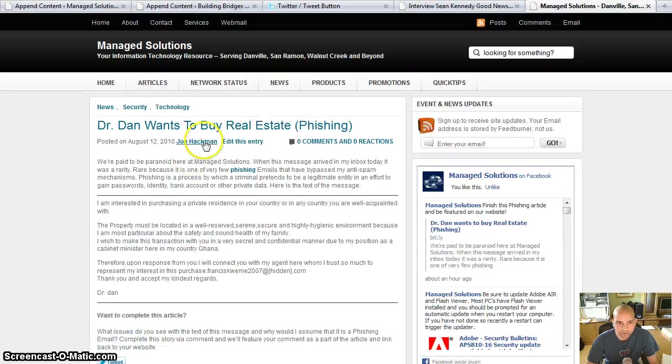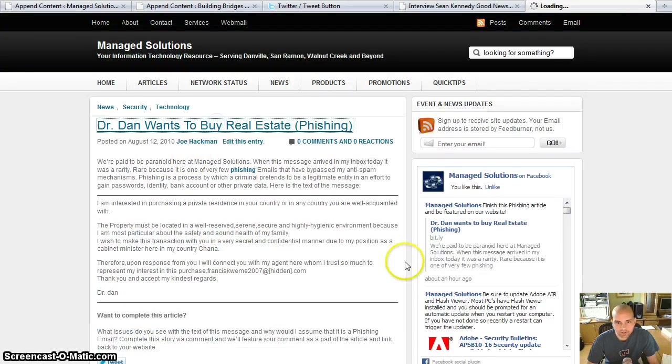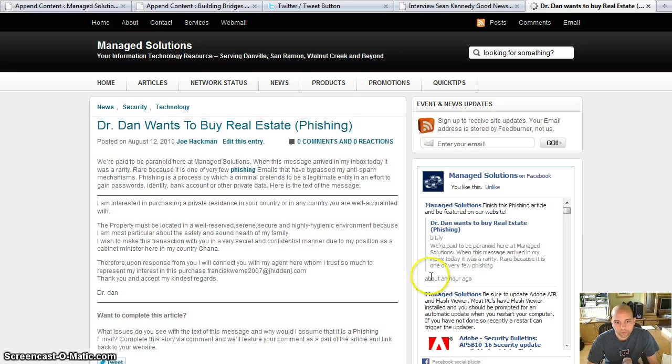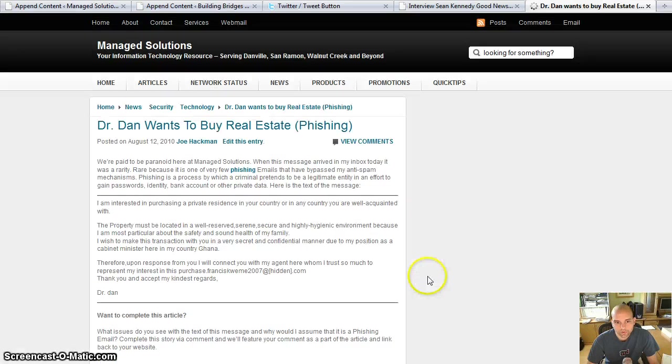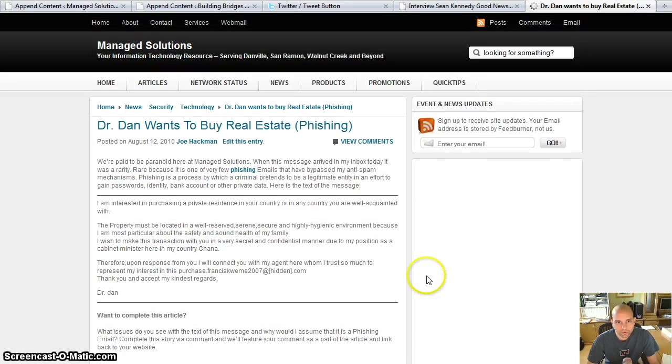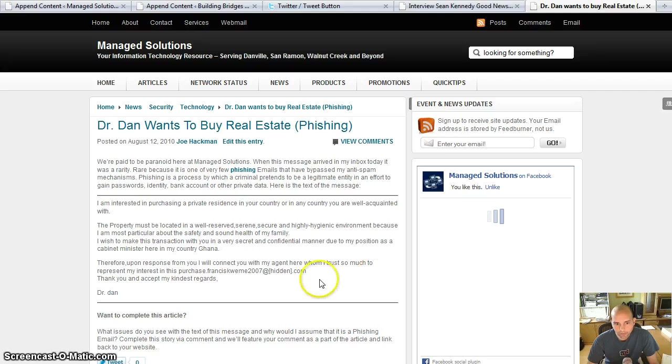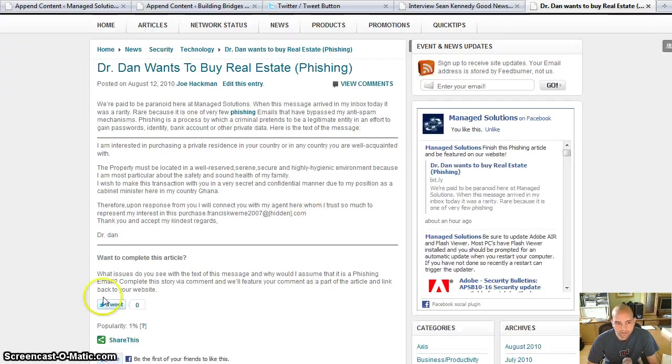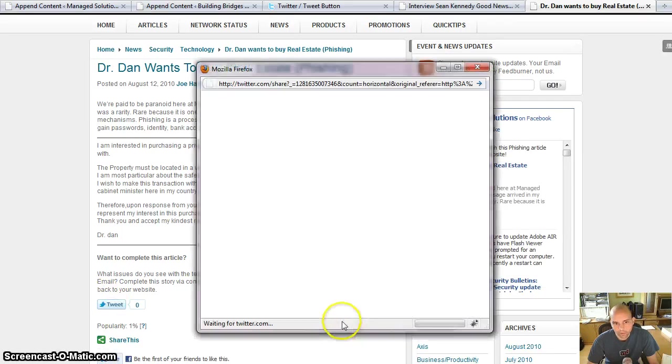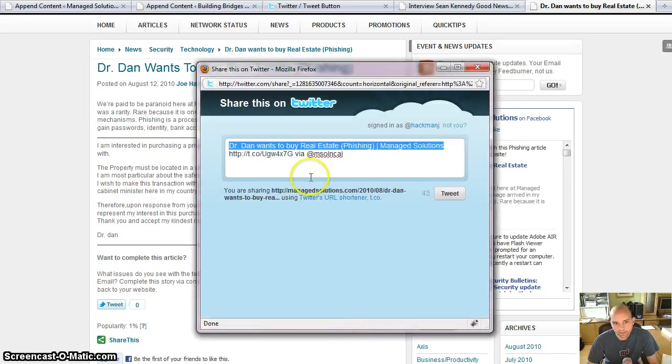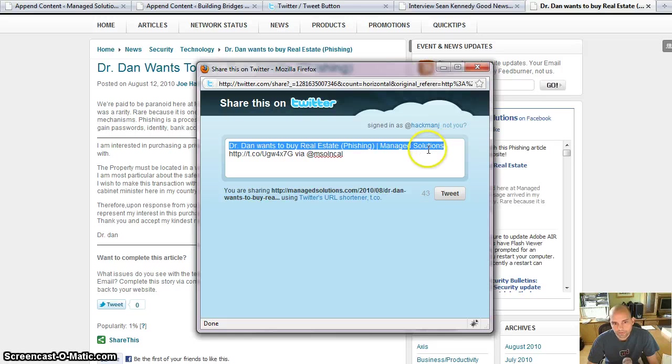If I go to the individual article, which is a phishing article here, that should say Dr. Dan wants to buy real estate, and then I click the tweet button. Then I have the correct. So I'm going to tweet that out.